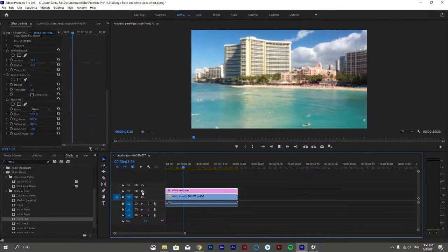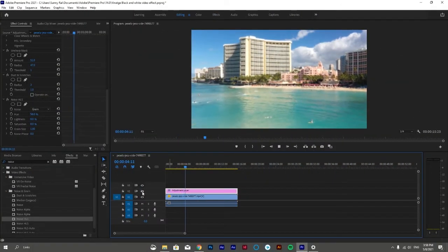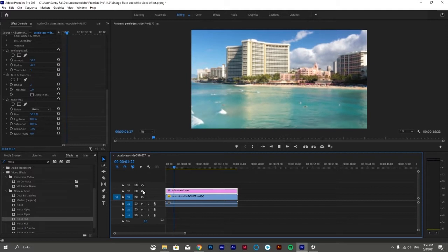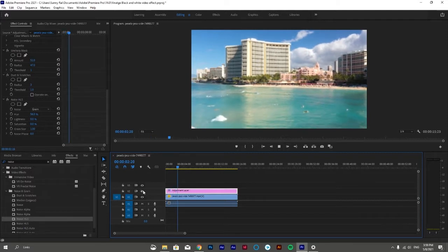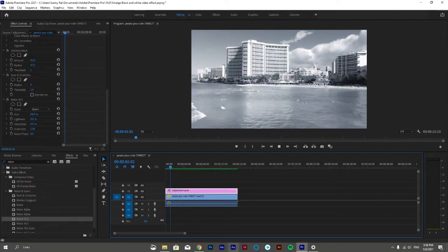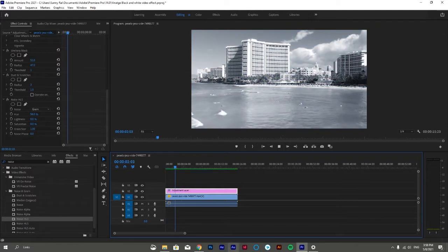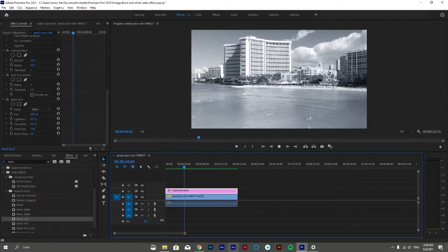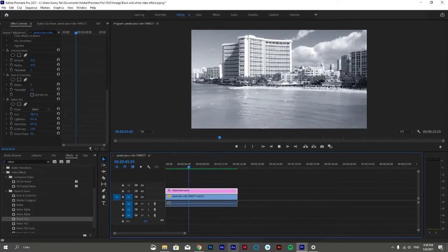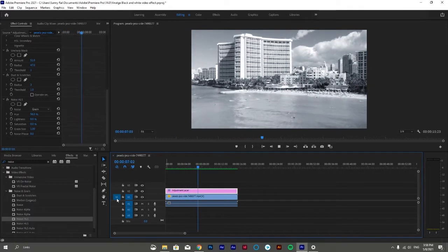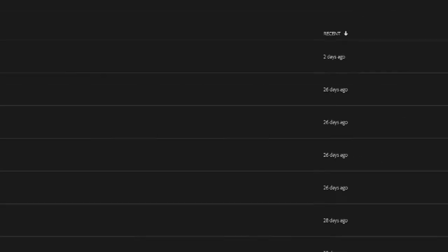Hi everyone, welcome to Designer Archive. In this tutorial we will be converting a modern day photo into black and white winter type look in Adobe Premiere Pro. So without any further ado, let's get straight into it.